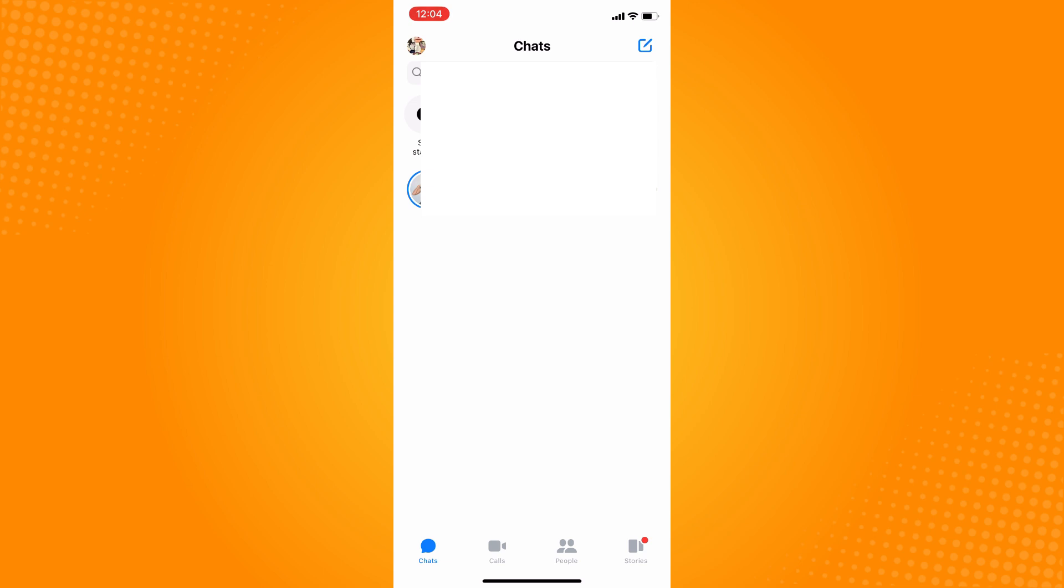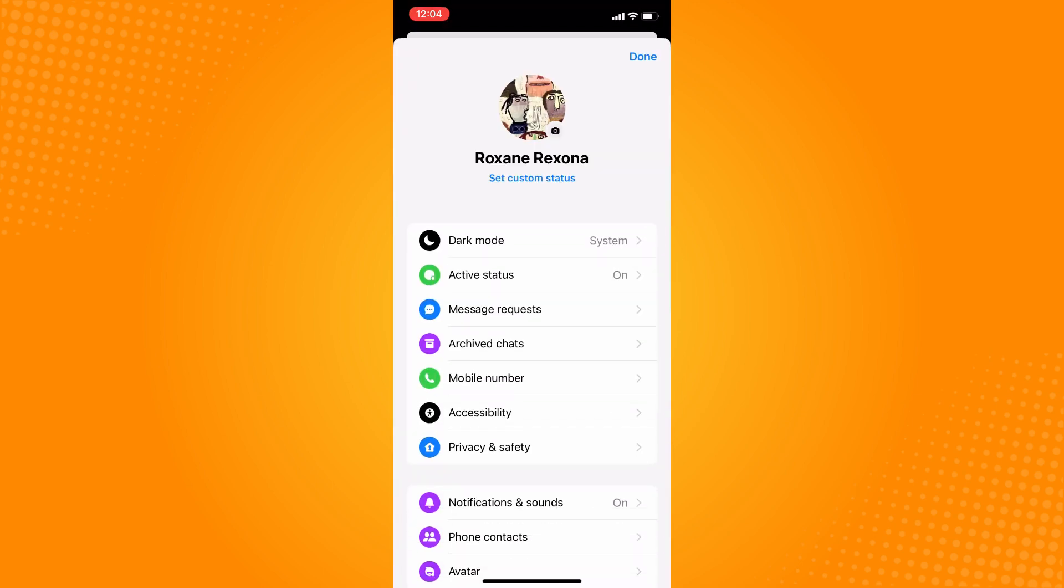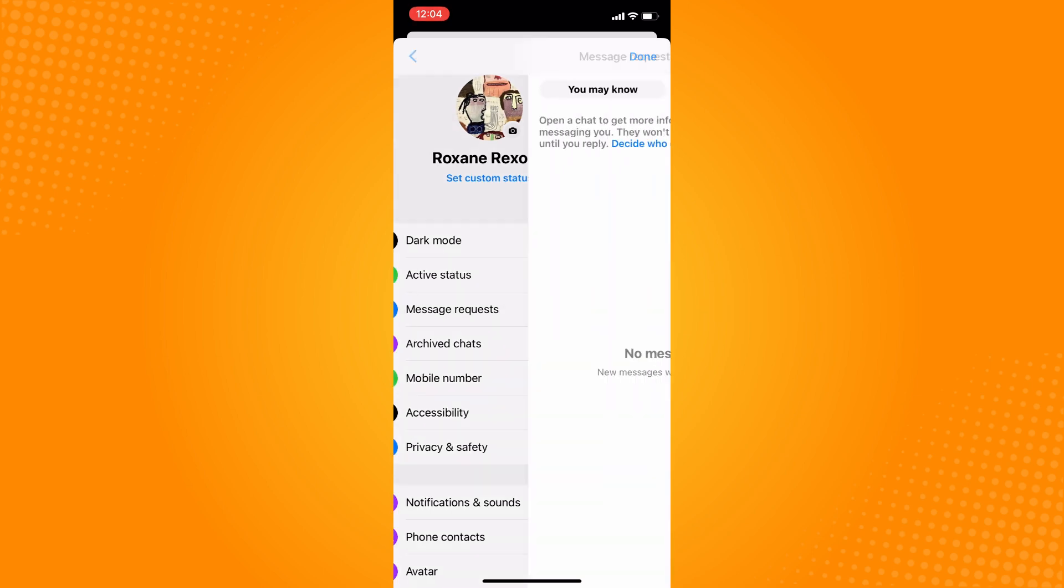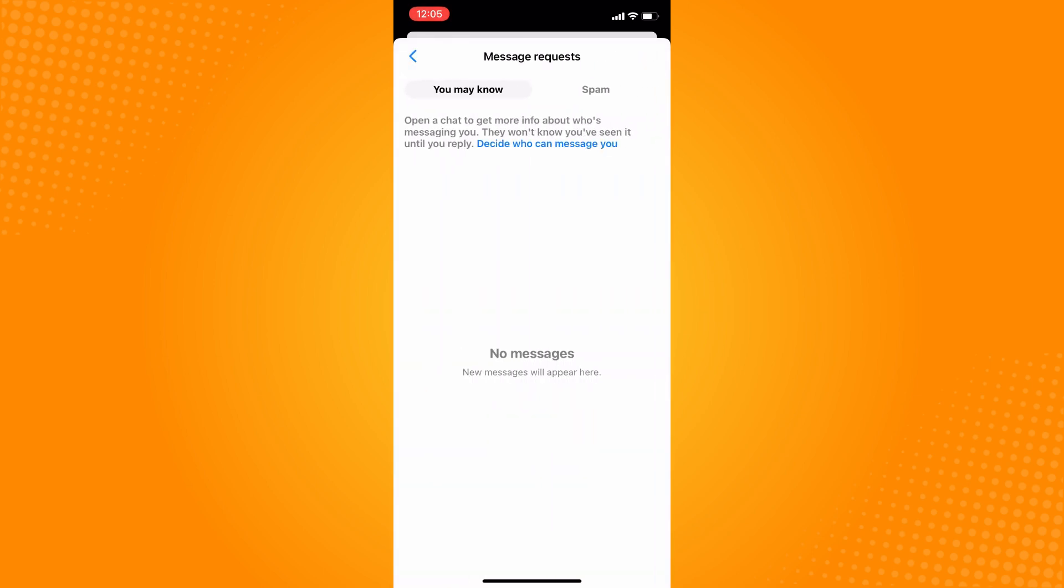To find your message requests, on the upper left you will see your profile. Just tap on that and there are different options. Tap on message requests and here you will see the message requests from people you may know.